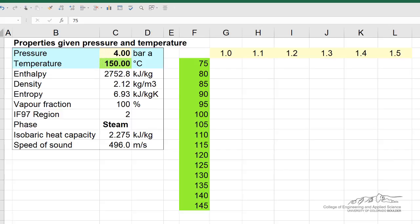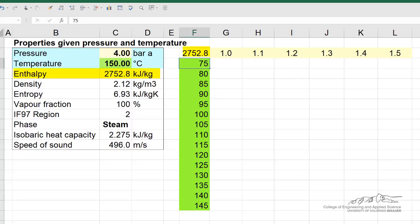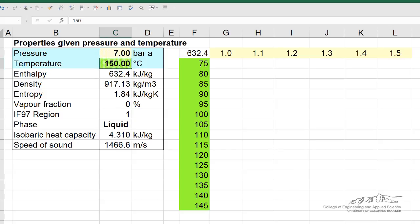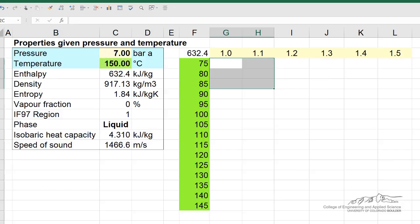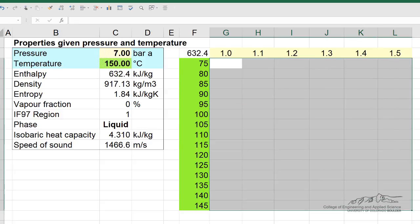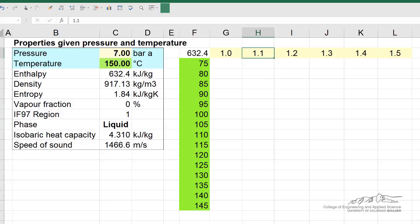This corner cell I'm going to set equal to the enthalpy. You can see it's calculating the value of the enthalpy at 4 bar and 150 degrees C. If I change this to 7 bar, it calculates the new enthalpy value. So the value that appears in the input cell also appears here. The what-if data table will allow us to fill in all of these values — for example, the enthalpy at 1.1 bar and 95 degrees.